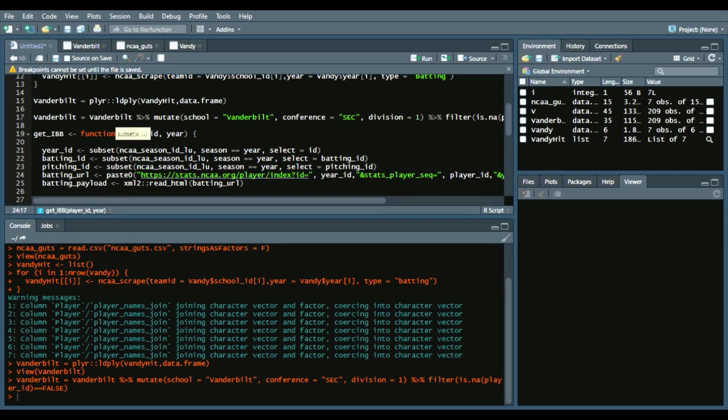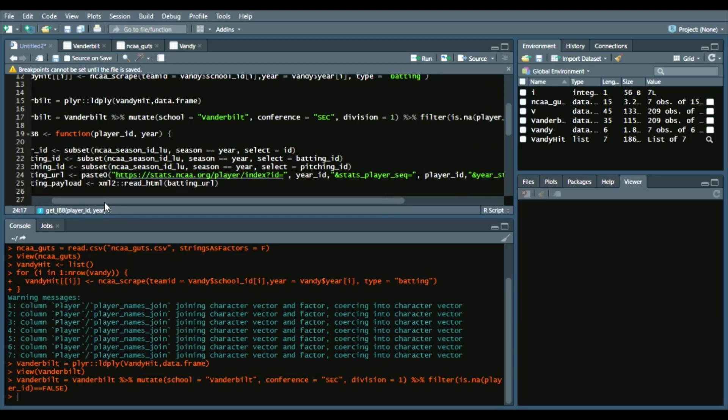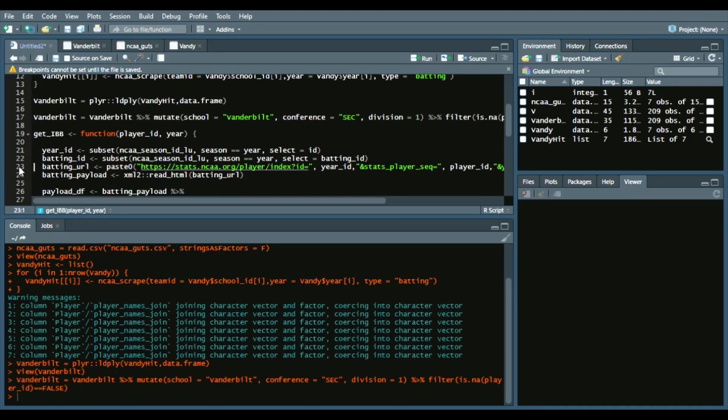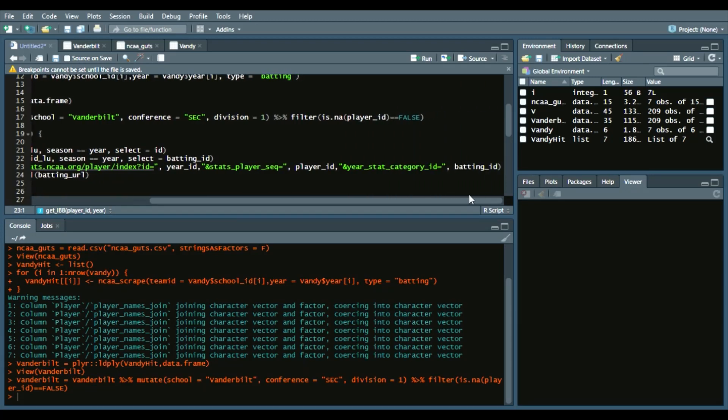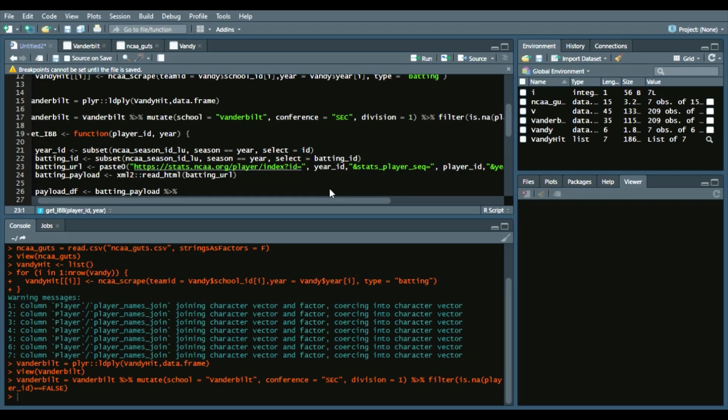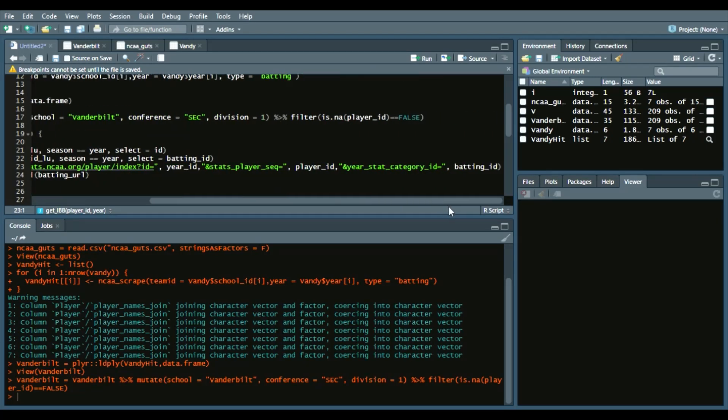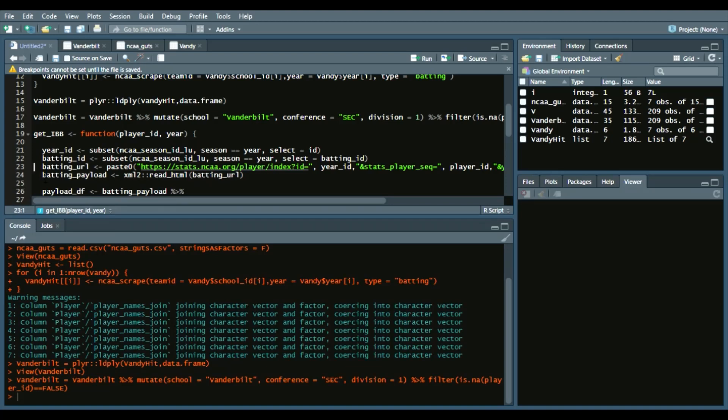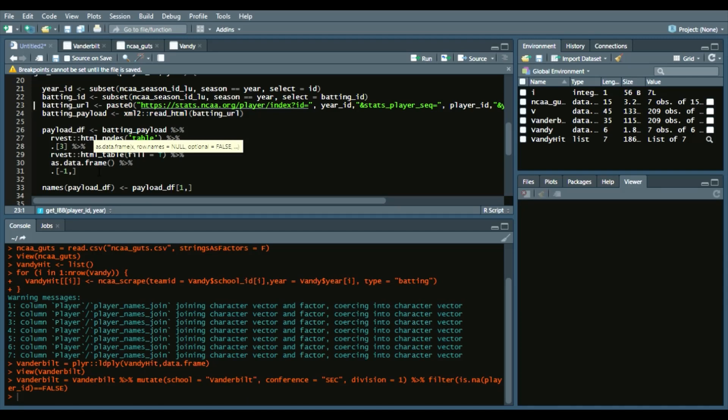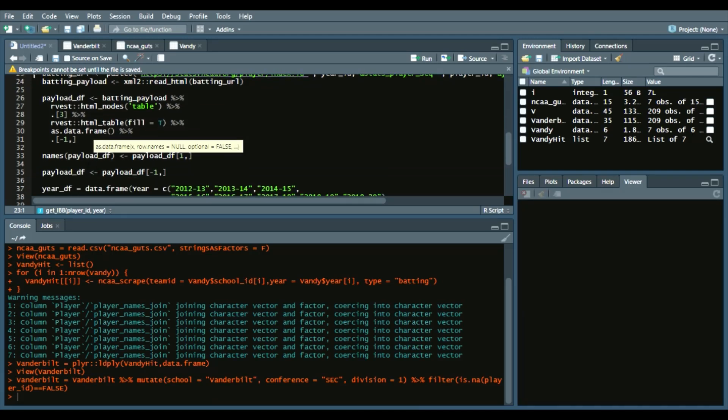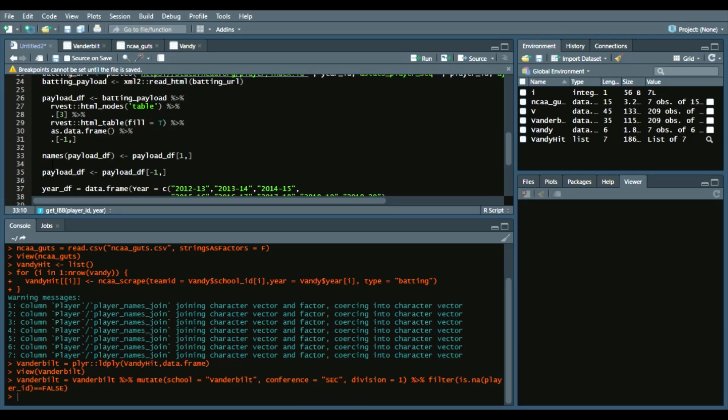So the year ID, the batting ID, the pitching ID—we don't necessarily need a pitching ID, so remove that—but year ID, batting ID, and then it takes those two, the year ID, the player ID, and the batting ID into that URL to read that URL and then get the year that it is in.